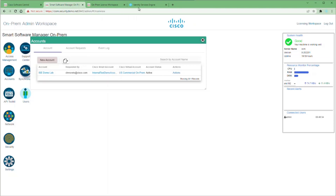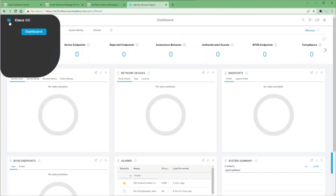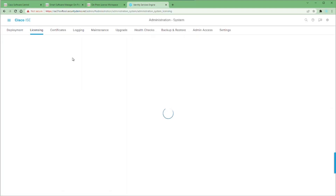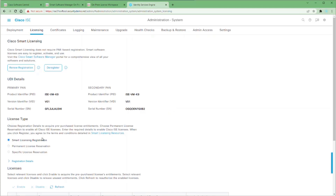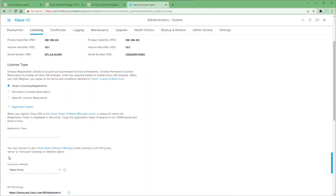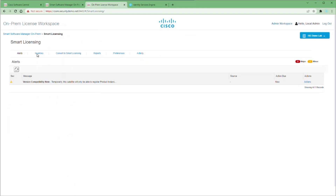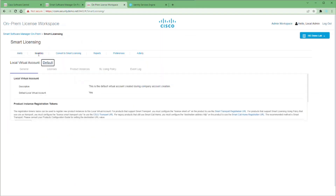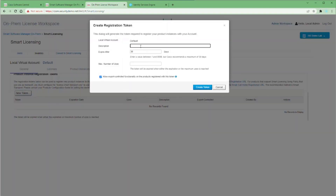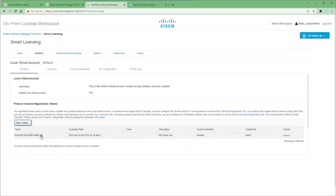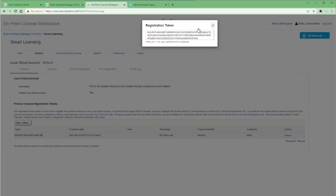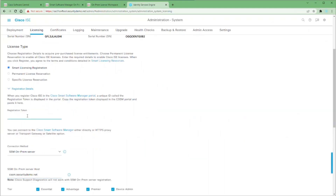Go into the ISE web GUI and navigate to Administration > System > Licensing. As you can see, we've got two nodes already registered to our SSM online using smart licensing. We're going to change from our HTTPS proxy to an SSM on-prem server and type in the hostname for our server. Then go to our on-prem license workspace — not the admin console — go to the Inventory tab, scroll down to the New Token button, give it a description ('ISE Demolab'), leave the defaults, and create the token. Click the blue arrow next to the token, highlight all the text, copy it, go back into ISE, and paste it into the registration token field.